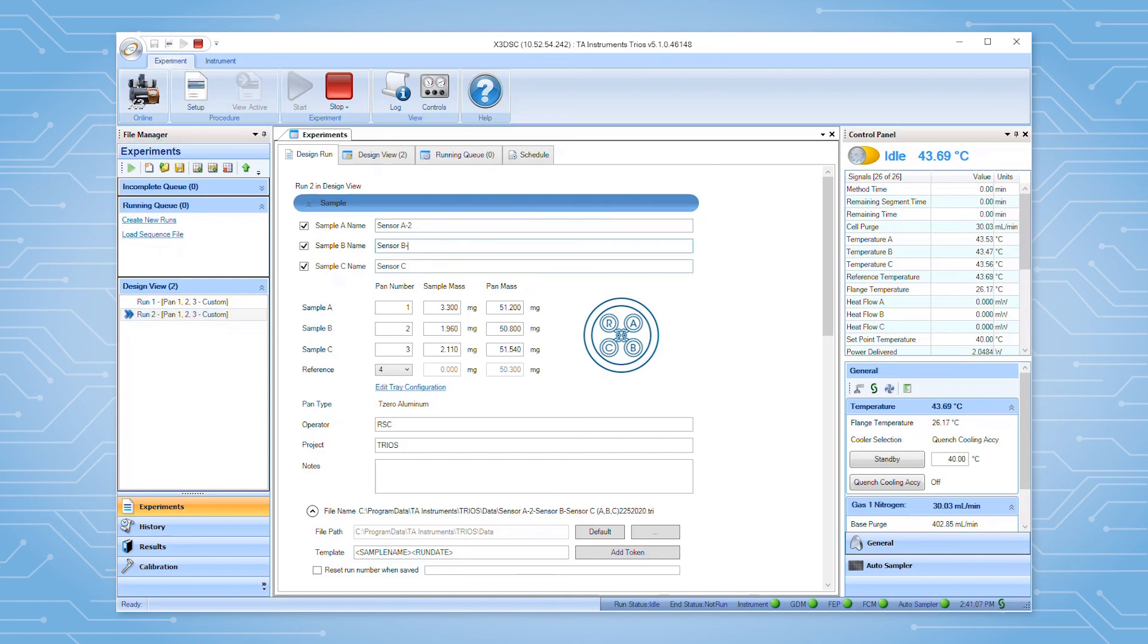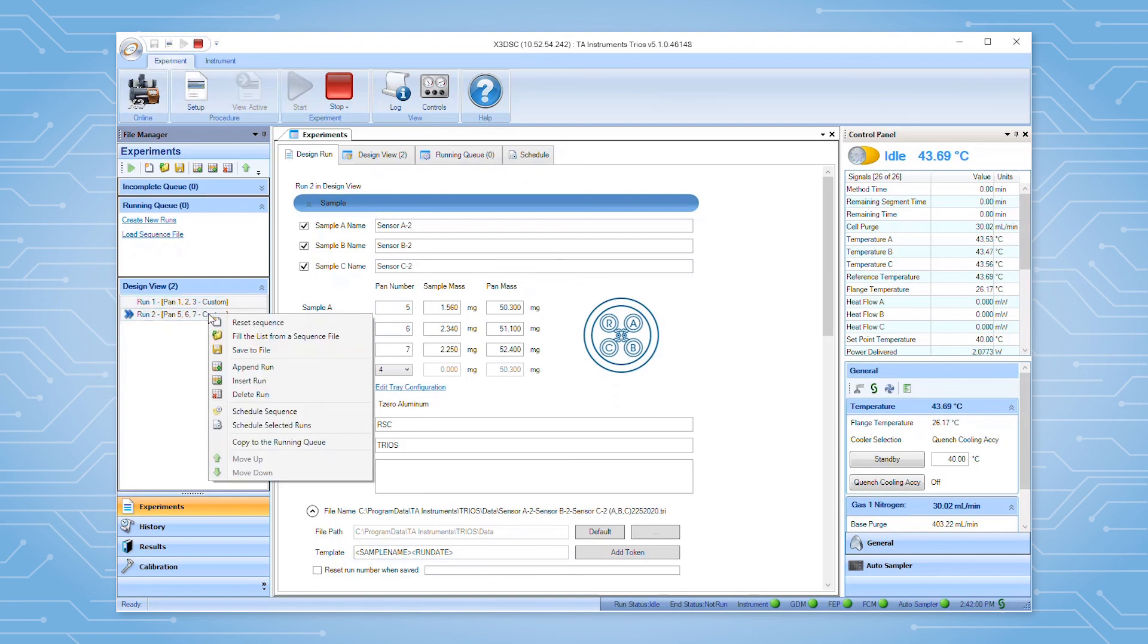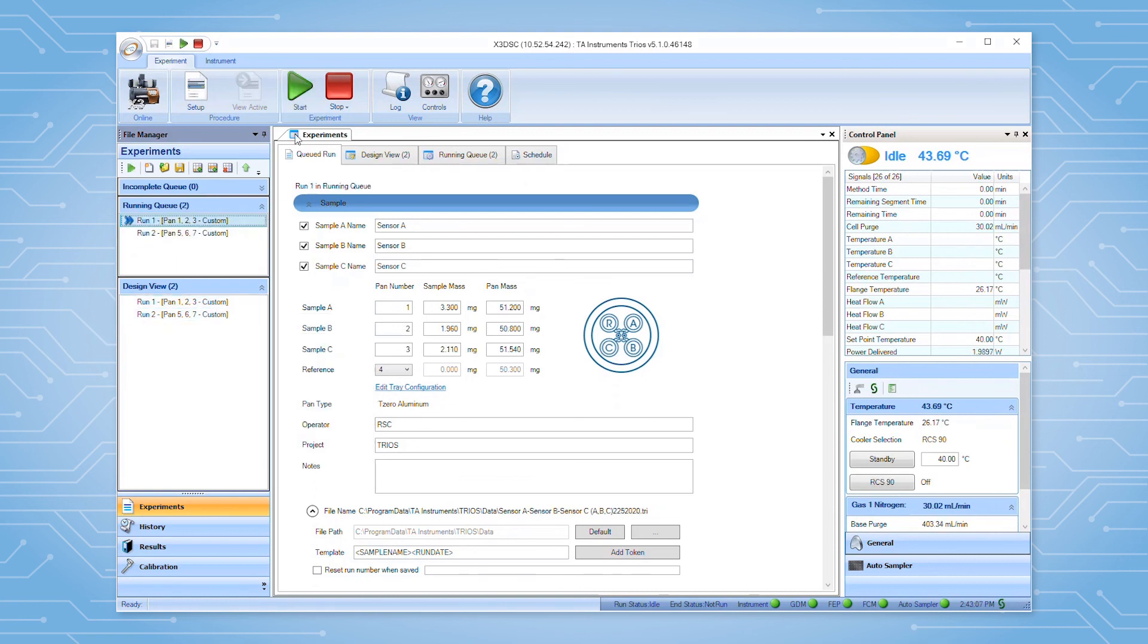To execute the experiments that you have just created, press the start button in the experiment ribbon. If the sequence was created in the design queue, first copy the desired experiments to the running queue, then press start.